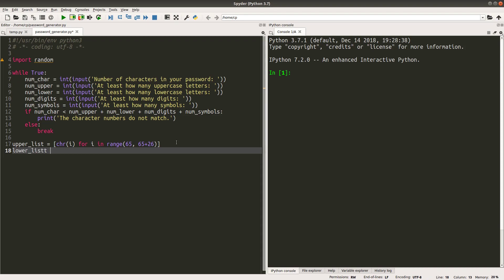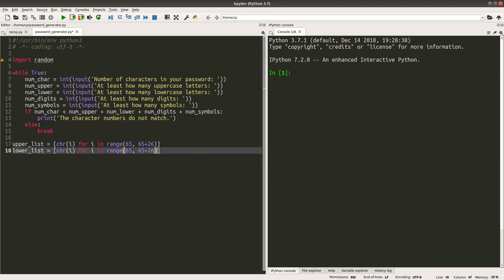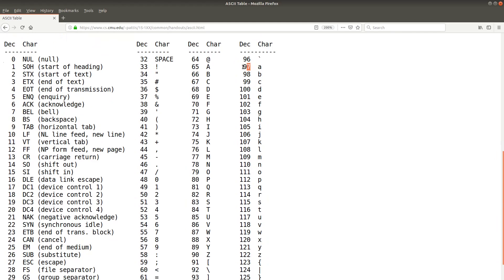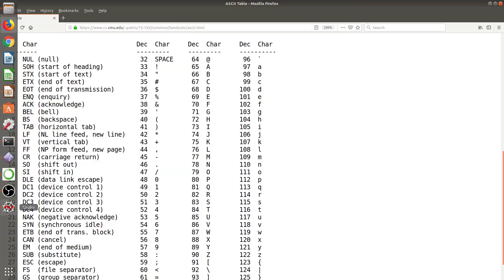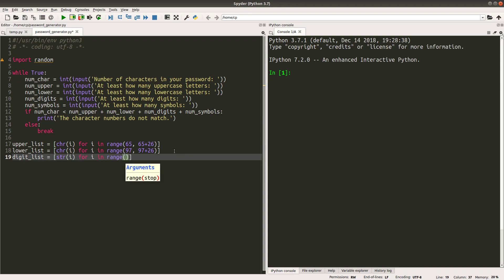The same approach applies for the lowercase letters, but the numbers are a bit different. The lowercase letters start at ASCII value 97, because that is the beginning of small letter A. For the digits, I simply want to get 0 through 9, so I put the numbers one by one in the digits list.